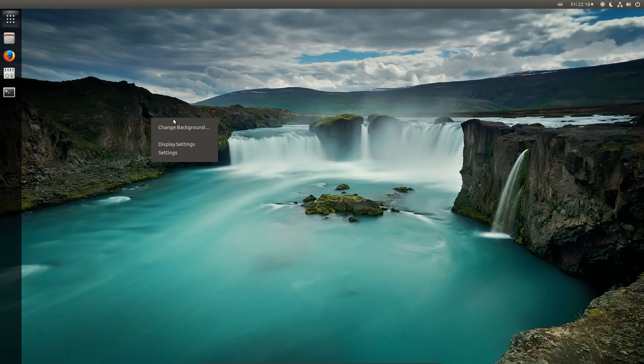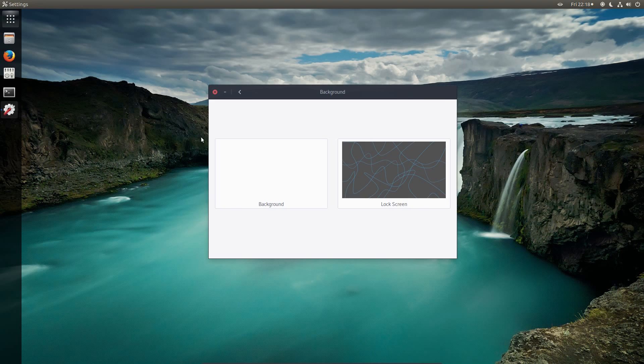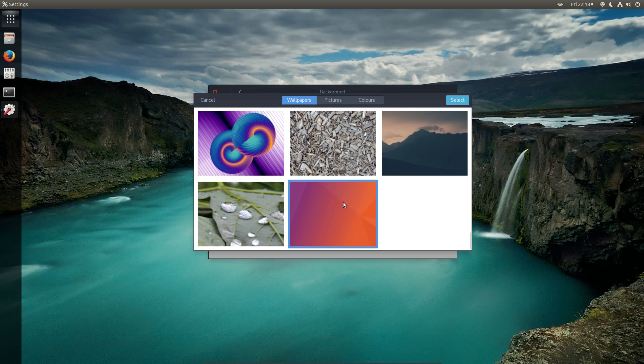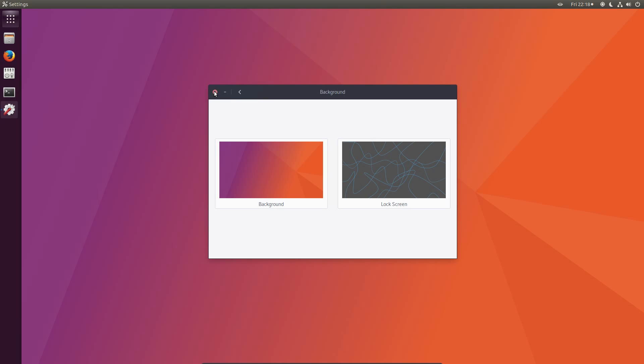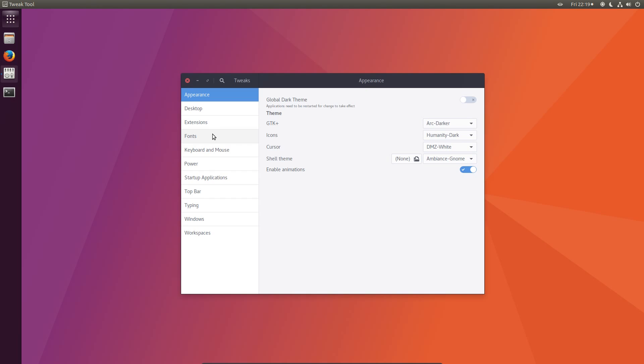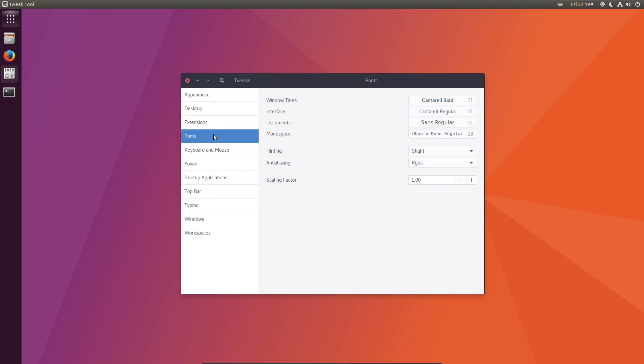Okay to finish up now. Right click on the desktop. Change background. And I'm going to pick up the traditional Ubuntu wallpaper from the list.